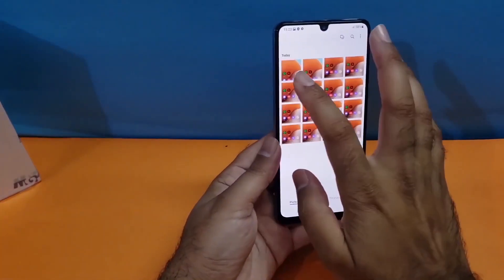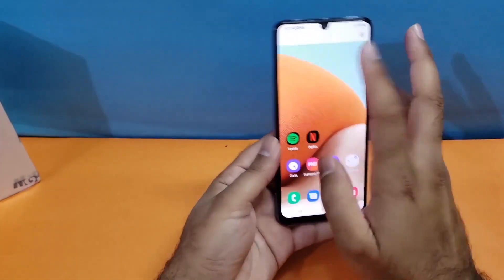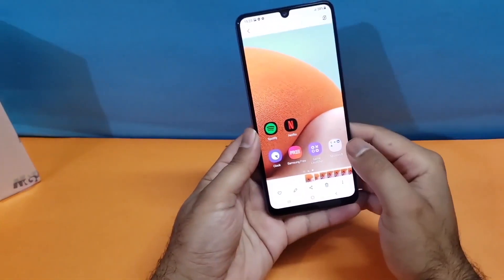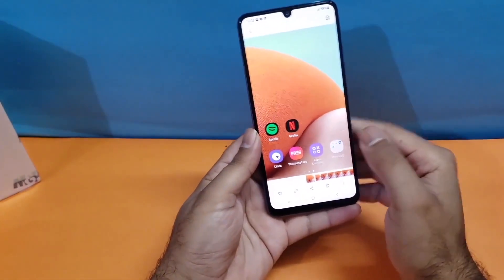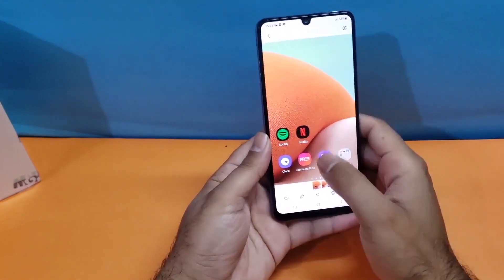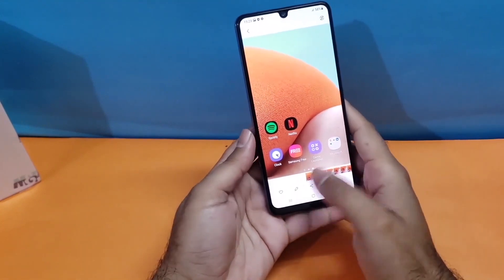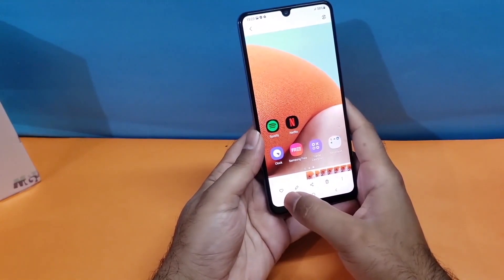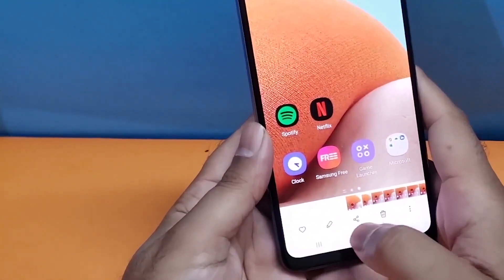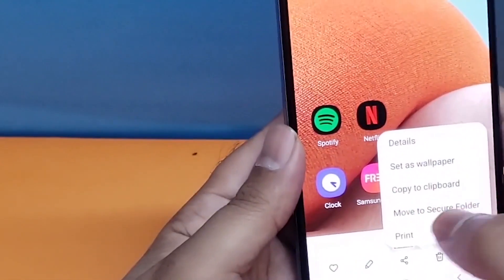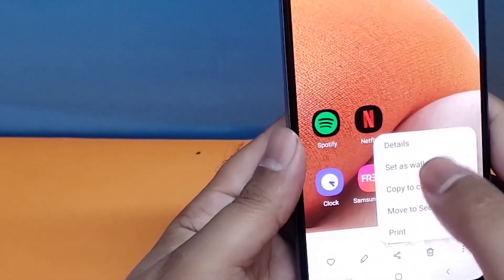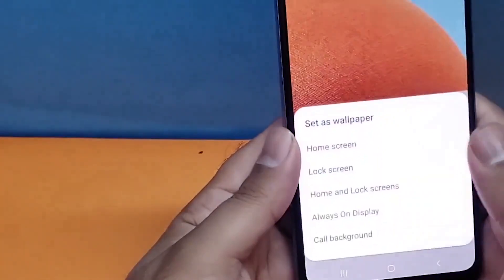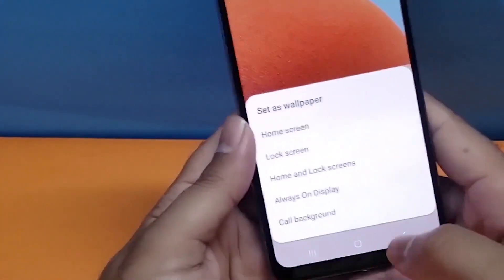All the screenshots will be saved in the gallery, and when you open one of them you will have multiple options available at the bottom. You can edit them, share them, delete them, or even set them as your lock screen or home screen wallpaper.